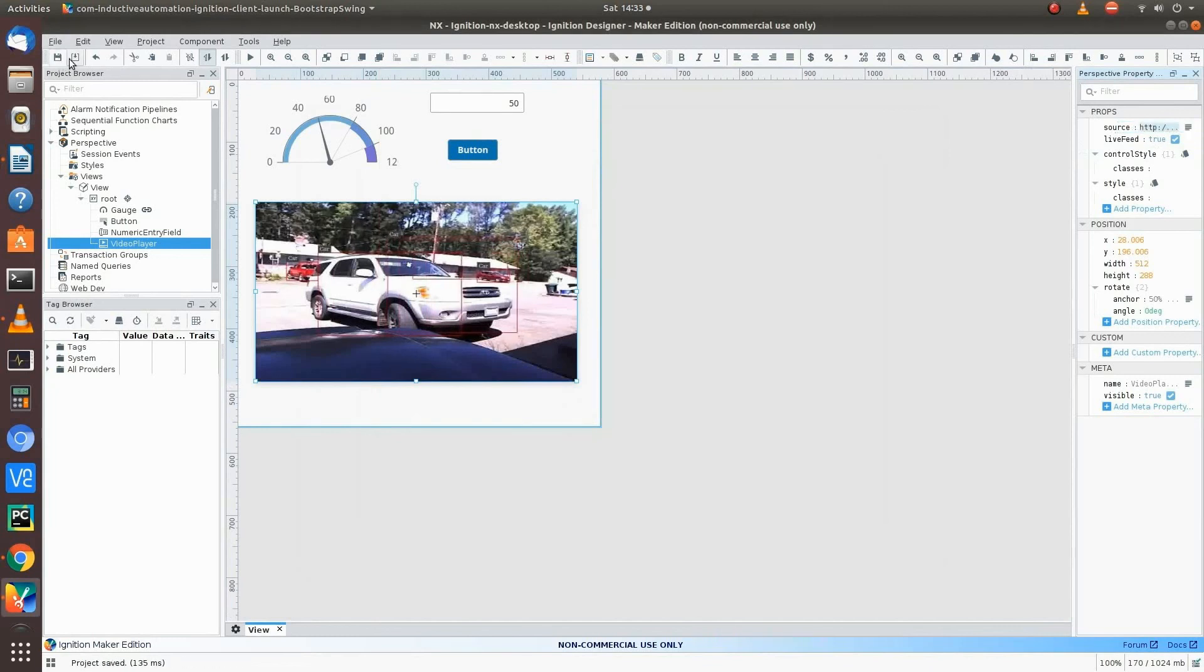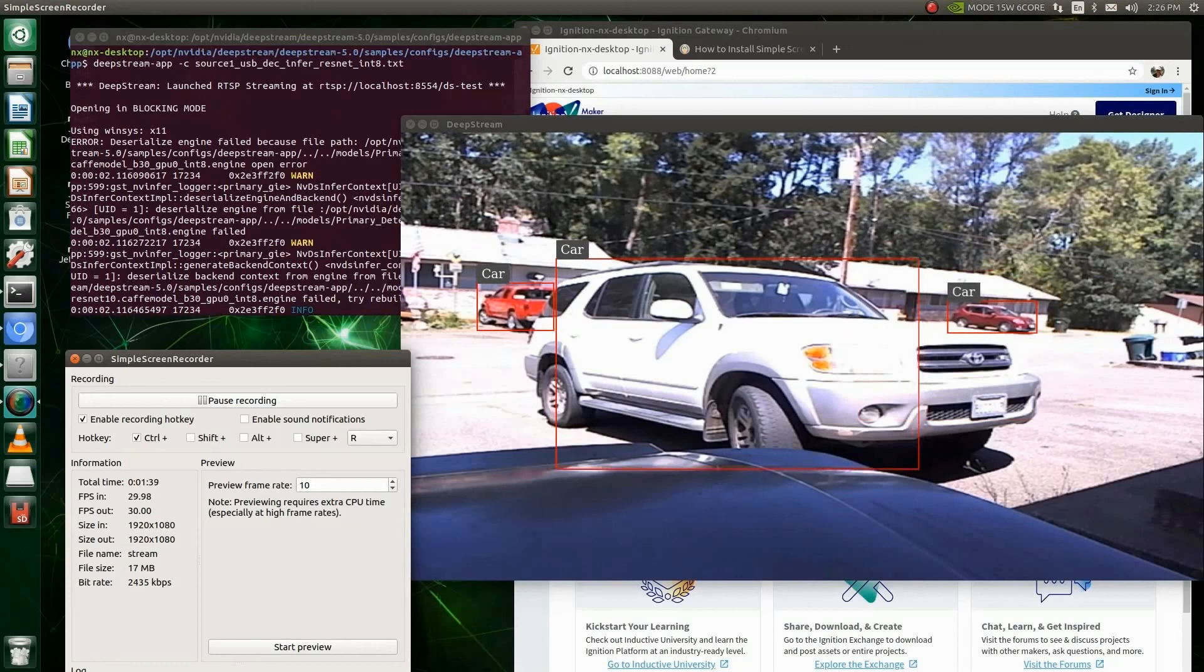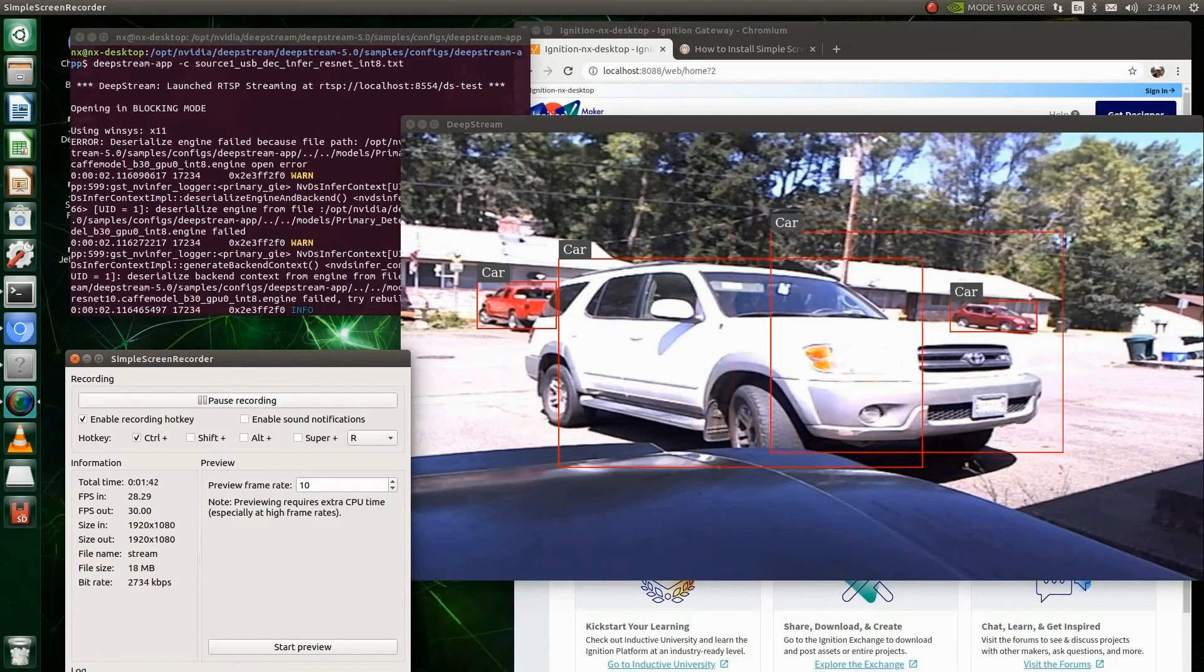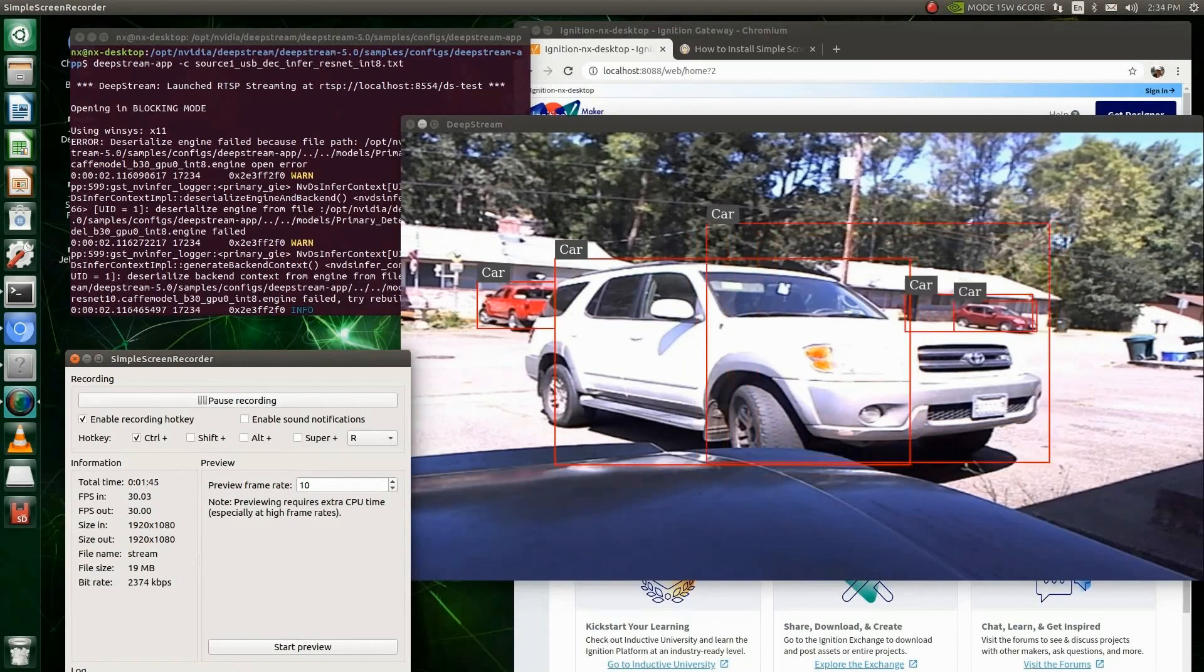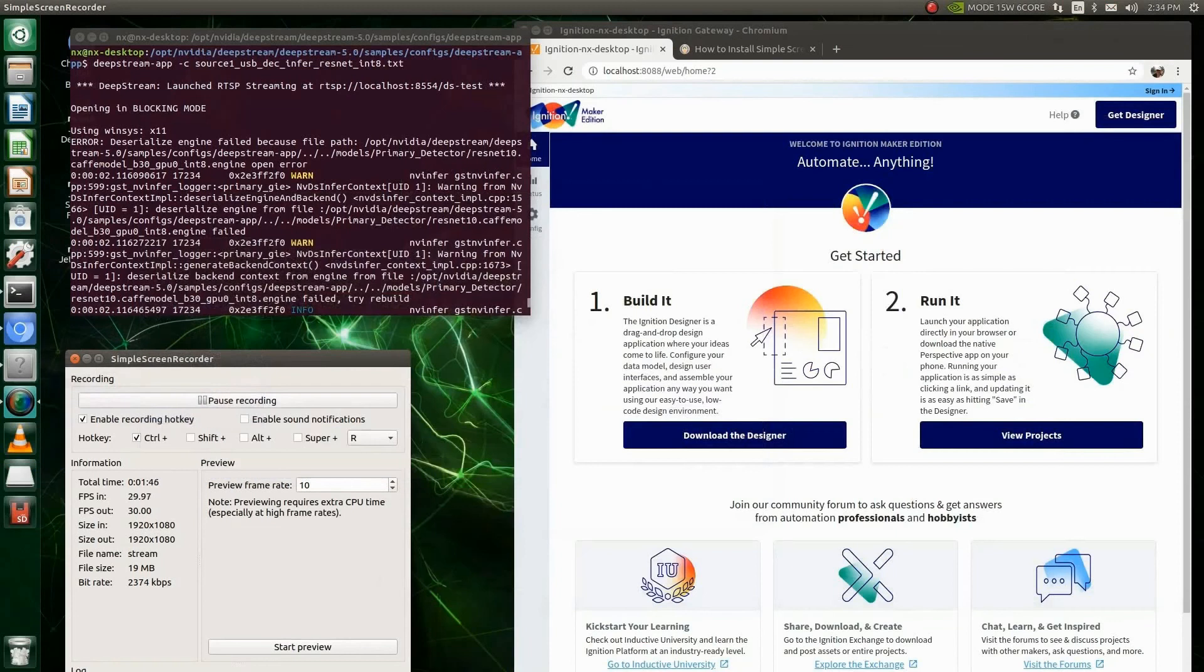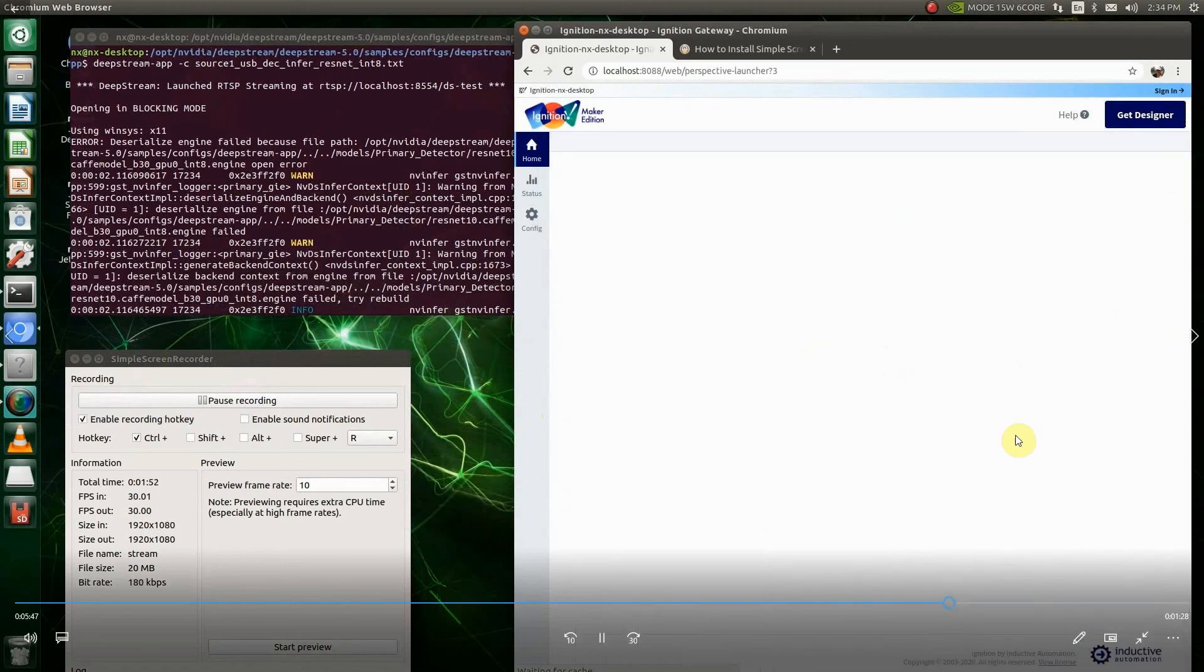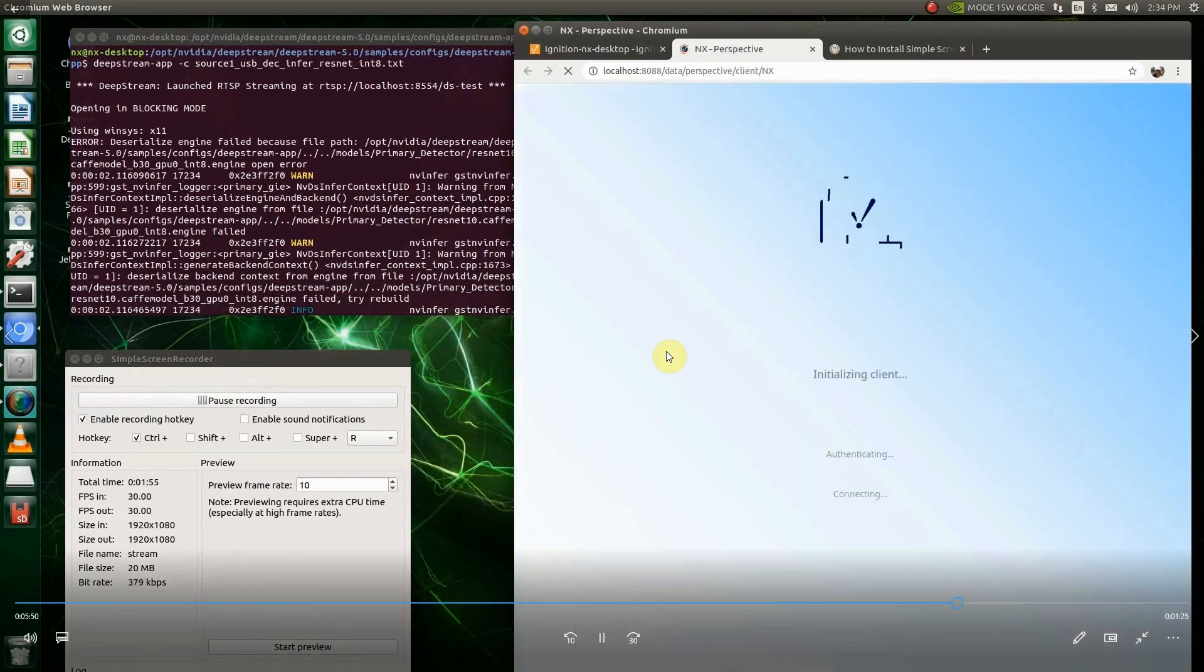And then we're going to move back over to the Xavier NX. So we move back over to the Xavier NX. You can still see the Xavier's putting out this stream. So we close that out. We go to our view projects and get the project. View project. Then we go to launch project.